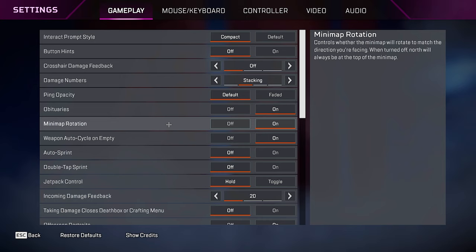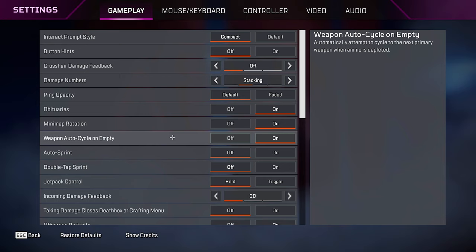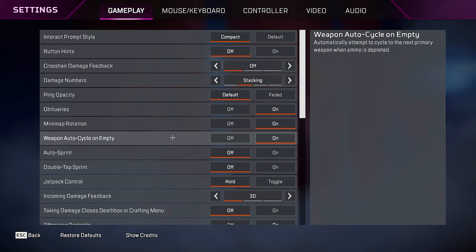For obituaries, you want to keep this on. This is your kill feed. Minimap rotation, keep it on. It makes it way easier to read your minimap. Weapon auto cycle on empty, make sure this is on. This just lets you pull out your weapon a little bit quicker in certain situations.